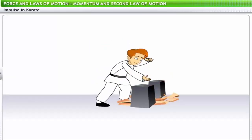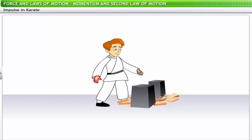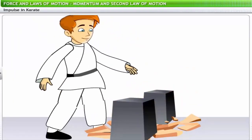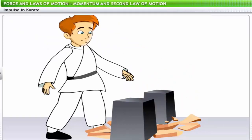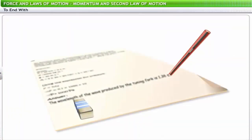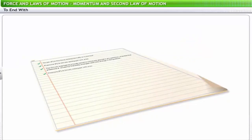In karate, a man can break a brick with his bare hands even though the mass of his hand is small. The high acceleration of the strike provides enough force of high magnitude to break the bricks. This large force acts on the brick for a short duration, making an impulse that helps break the bricks. This brings us to the end of the lesson on momentum and the second law of motion. The section on solved problems provides an opportunity to review model problems based on these concepts.